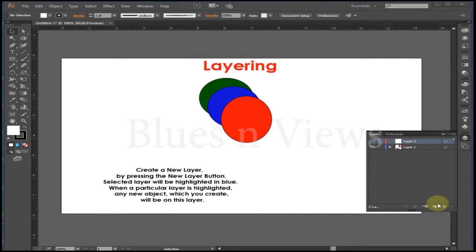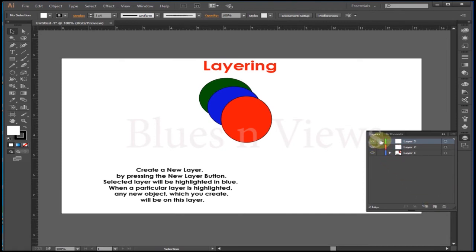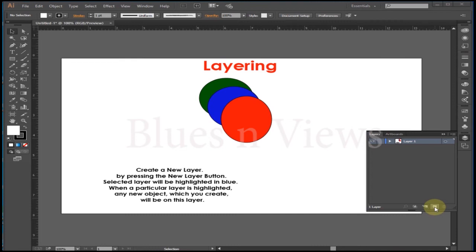Create a new layer by pressing the new layer button. The selected layer will be highlighted in blue. When a particular layer is highlighted, any new object which you create will be on this layer. Open your layer to see its contents.